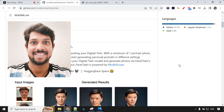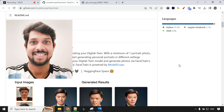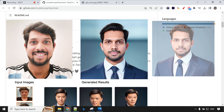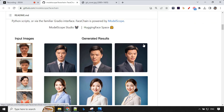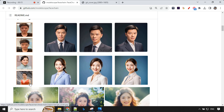Hello everyone, welcome back. In today's video I'll talk about FaceChain, a new model powered by ModelScope for creating your digital twin. As shown on the GitHub page, it's a deep learning tool chain for generating your digital twin with a minimum of one portrait photo. They used just two input images and were able to train the model to generate such high quality portrait images.